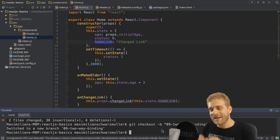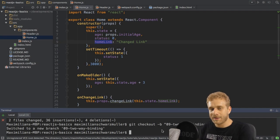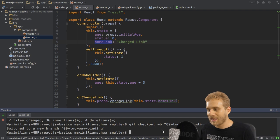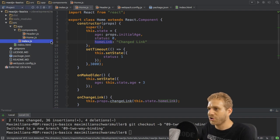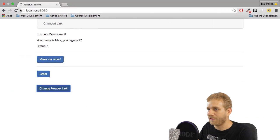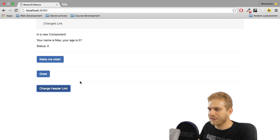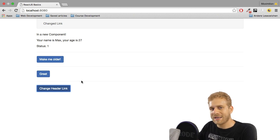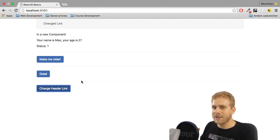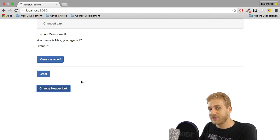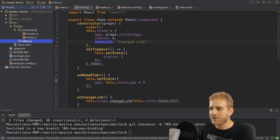So time to enhance the example from the last video where we are able to change the text of our home link here by adding an input field and allowing the user to do this. And for that I will implement two-way binding, which yes we can do in React.js too even though it's not the default.